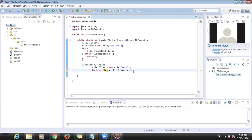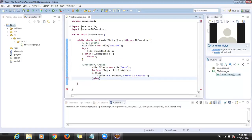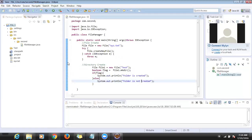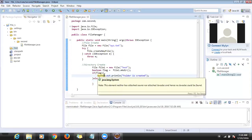If the file is created successfully, it will return true. If it is not able to create, it will return false. Based on that you can check whether the file or folder is created or not. If it returns true, you can say 'folder is created'. There are two reasons a folder might not be created — for example, if the folder already exists.